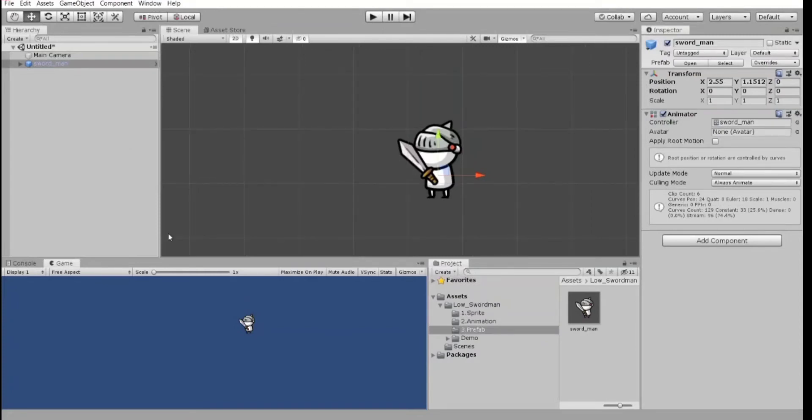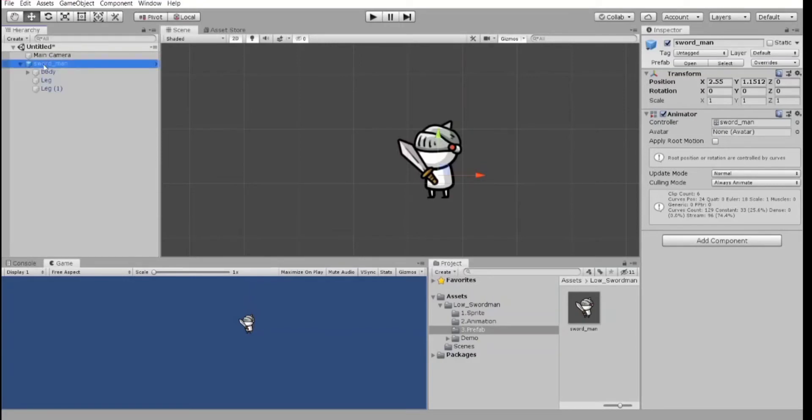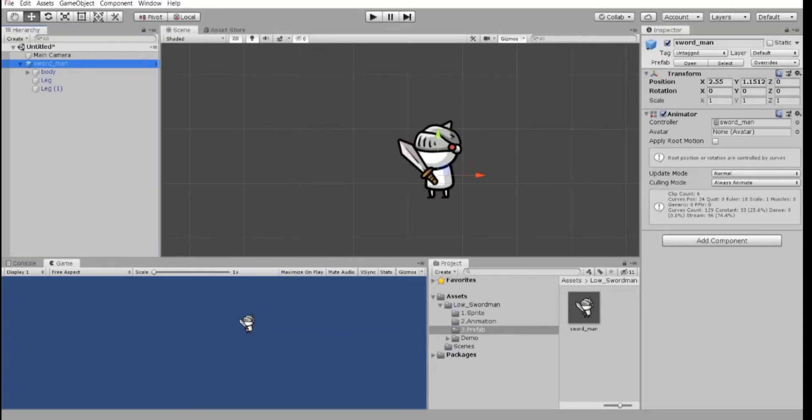When you want to reuse a game object configured in a particular way, in multiple places in your scene or across multiple scenes in your project, you should convert it to a prefab. That is better than simply copying and pasting the game object because the prefab system allows you to automatically keep all the copies in sync. So, any edits that you make to a prefab asset are automatically reflected in the instances of that prefab, allowing you to easily make broad changes across your whole project without having to repeatedly make the same edit to every copy of the asset.